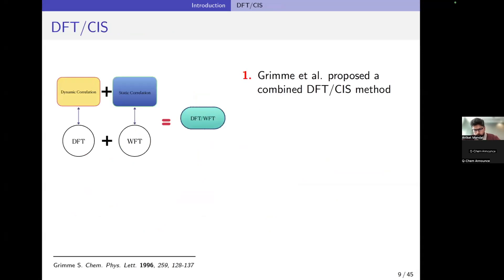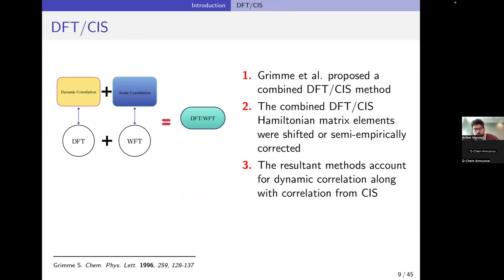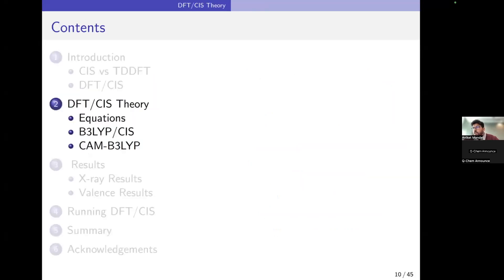Stefan Grimme and his group proposed the first iteration of the DFT-CIS method. They combined DFT and CIS — the Hamiltonian matrix elements were shifted or semi-empirically corrected. The resultant method accounts for dynamic correlation coming from the density functional, along with some correlation from CI singles. The use of Kohn-Sham eigenvalues leads to more accurate excitation energies. This method was originally developed for more accurate valence excitations, but it could be extended to core excitations — though we thought it would be necessary to re-parameterize it for more accurate core excitations.